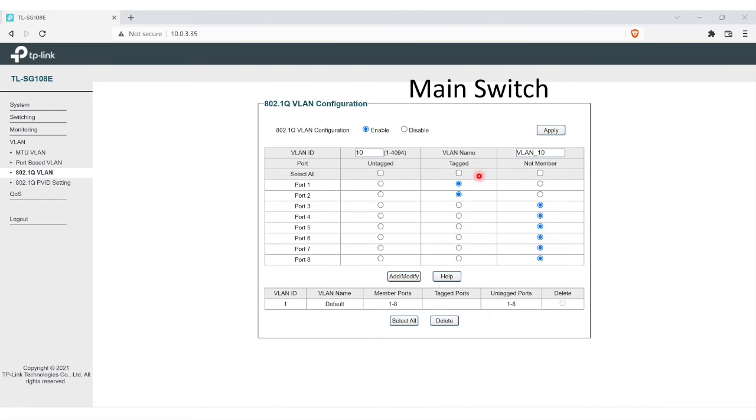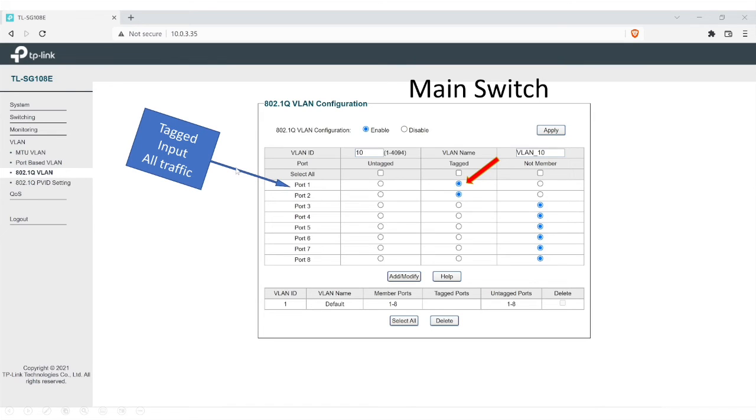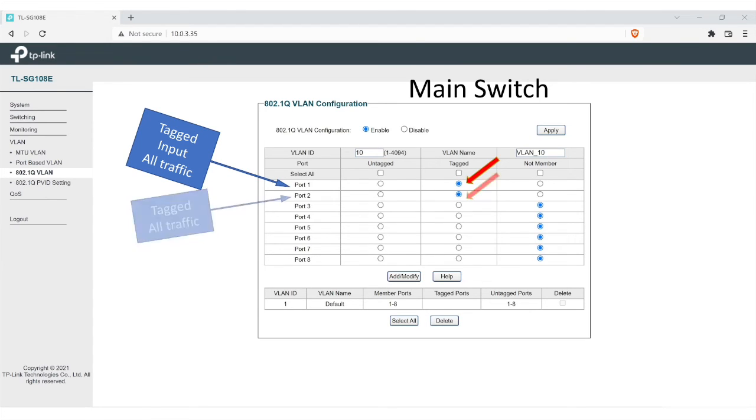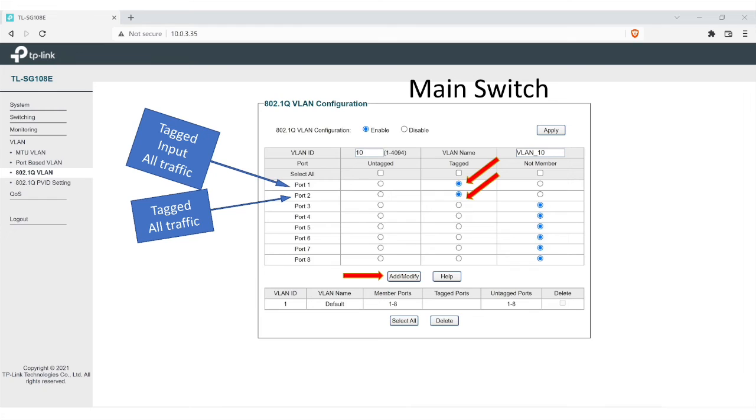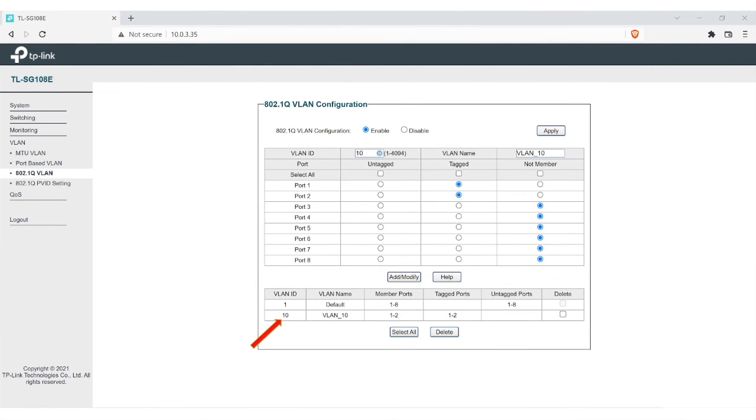So in the main switch, that's what we want to do. You can see here, port one is the input where all traffic is coming in. It's going to be tagged. And your second port is everything going out. Again, that's also tagged. After you do that, you just hit add or modify. In this case, you're just going to add. And after you do that, you can see down here at the bottom, the VLAN ID, tag ports one and two. So for the main switch, that's all you got to do if you're just having all the traffic come through the switch.